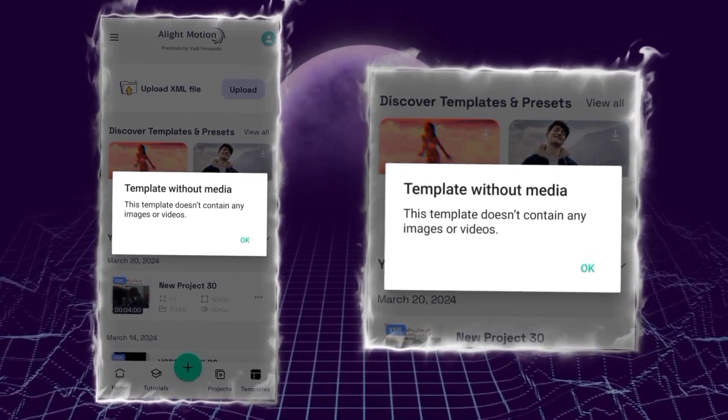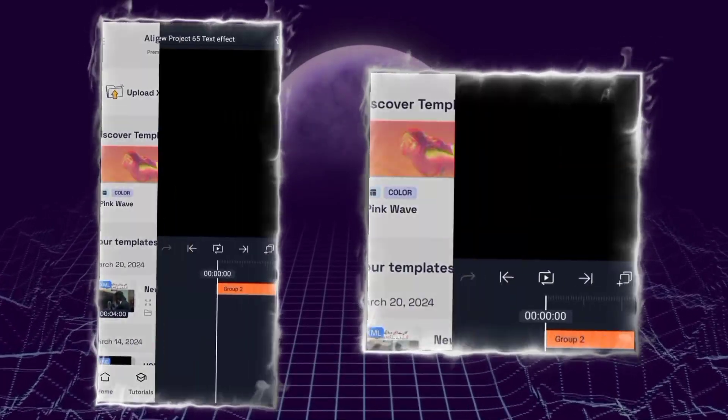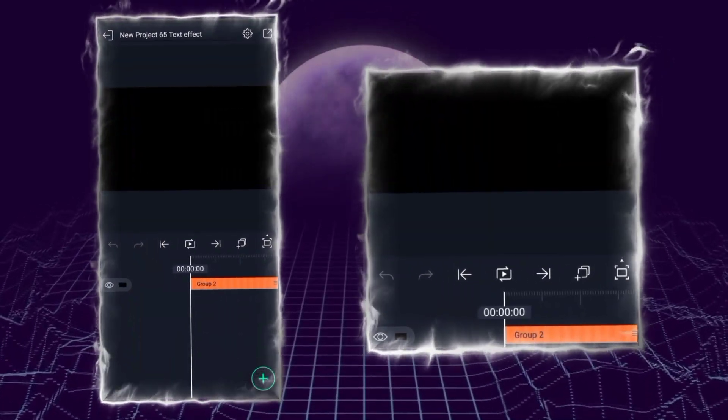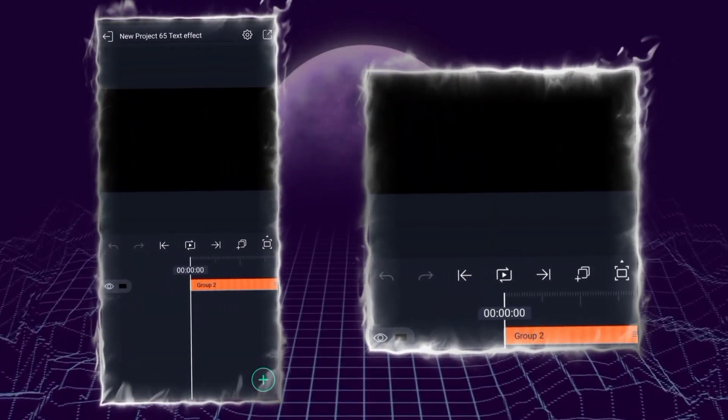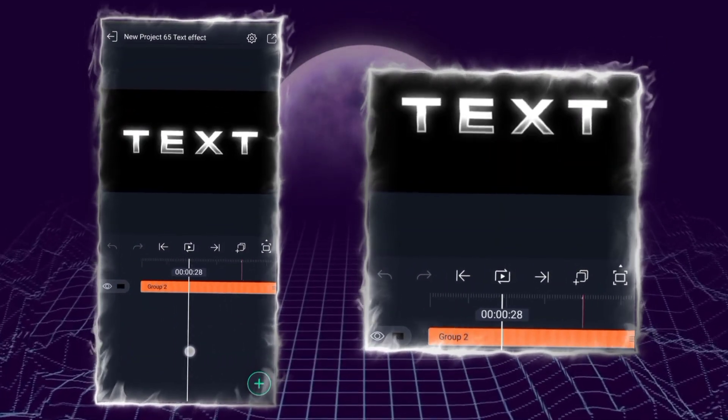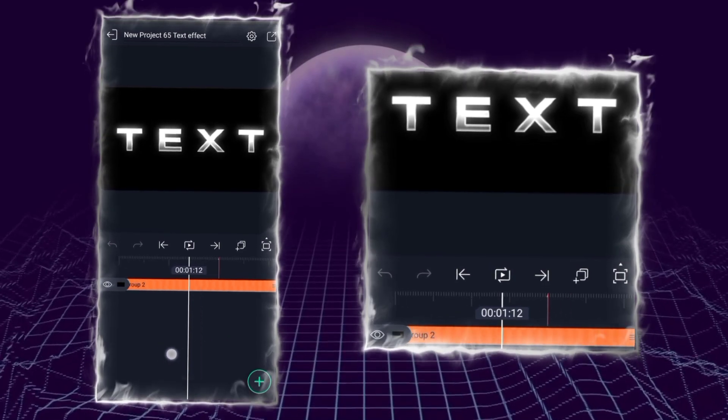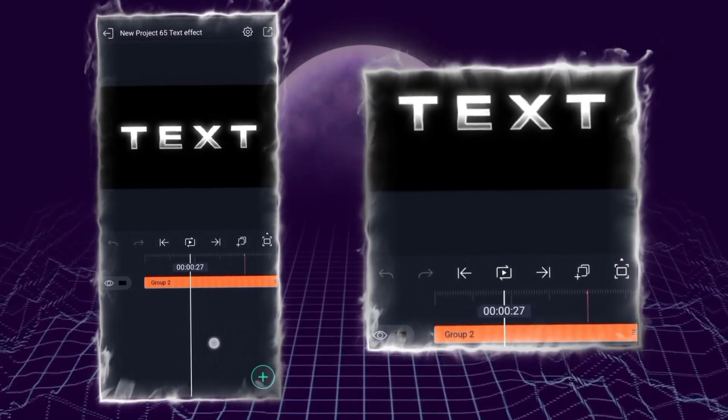You can see that the XML is successfully imported. This was the latest method of importing XML in Alight Motion.